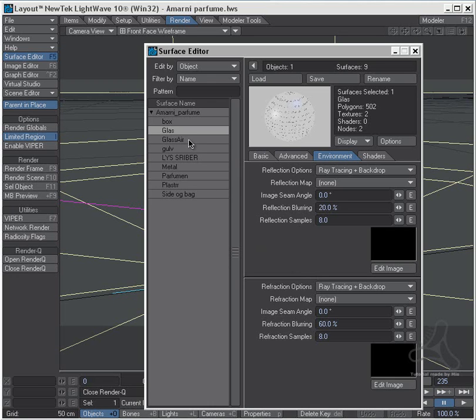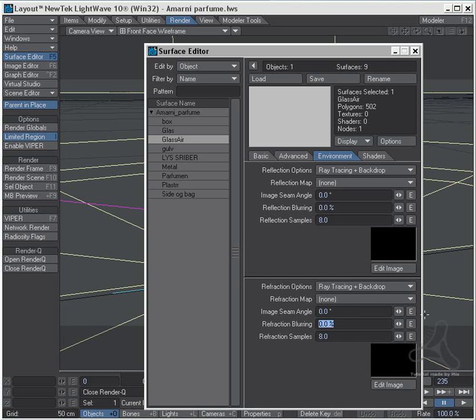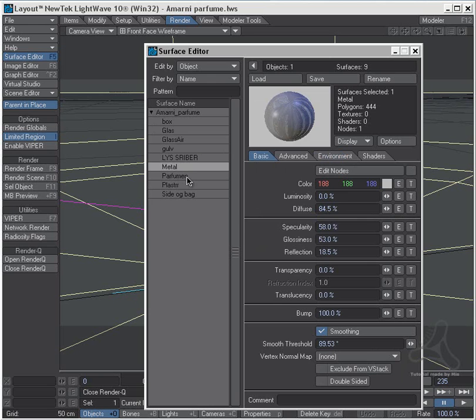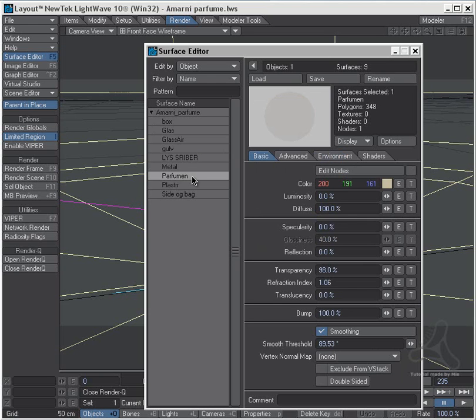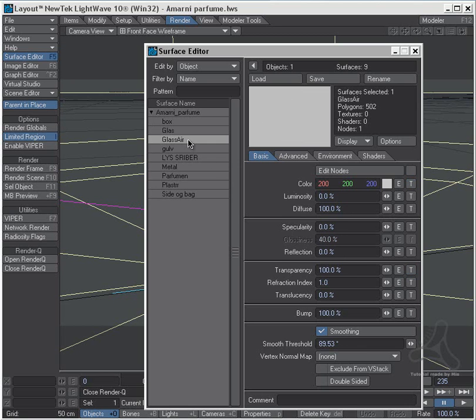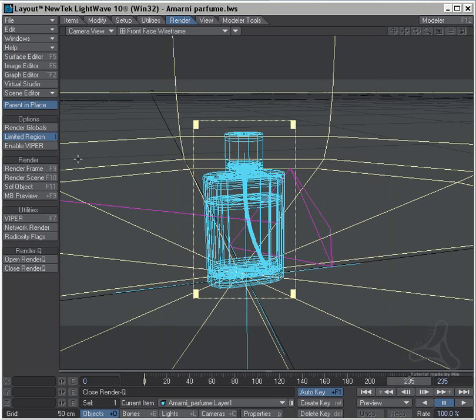Also on the air surface, I'll set refraction blur to a little over, to 40. Let's check my perfume here. I've already set this. Glass, glass air. Let's see if this is working. I'll render here.